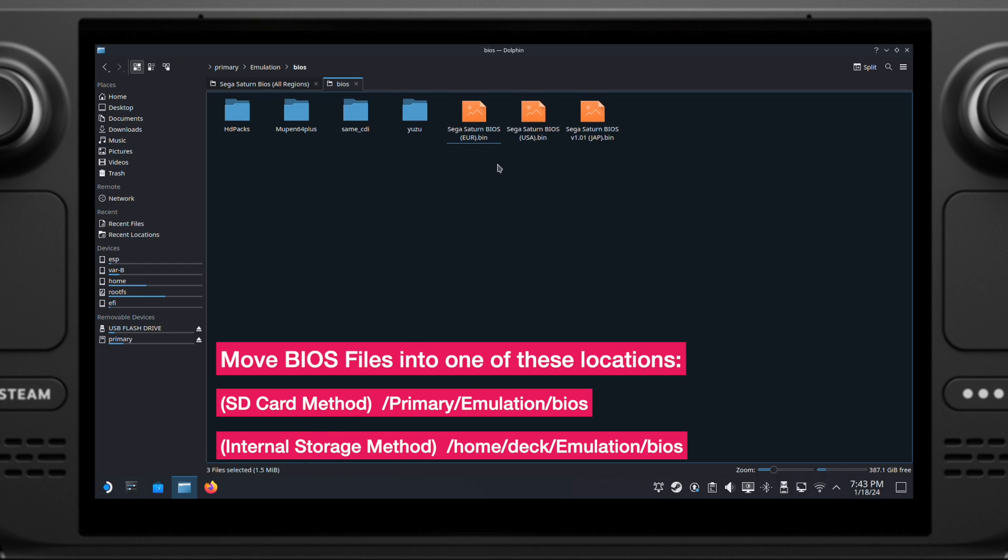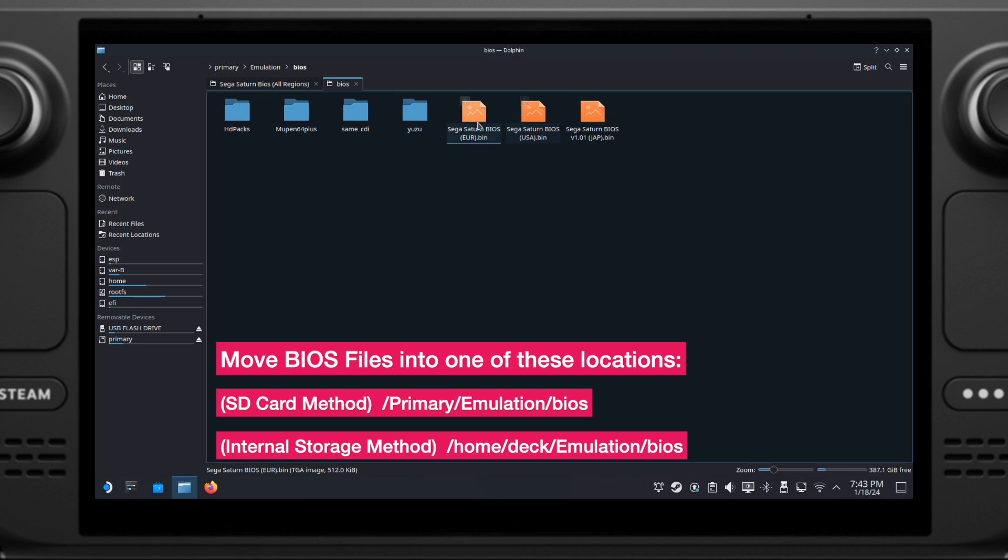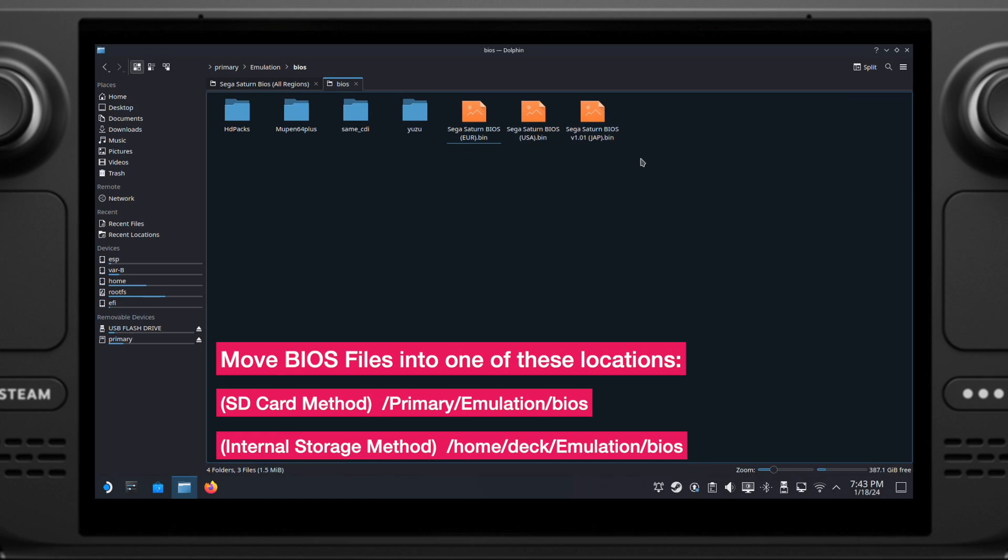If you selected internal storage for your emulation games, then make sure you copy the BIOS files into your internal storage. Here, I will copy them into my Steam Deck's SD card, since I selected SD card for my emulation games when installing the EmuDeck. Okay, now we are done with Sega Saturn.